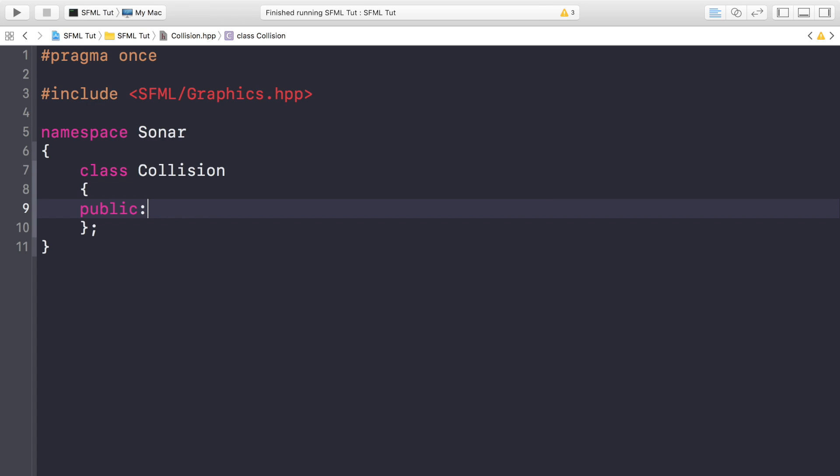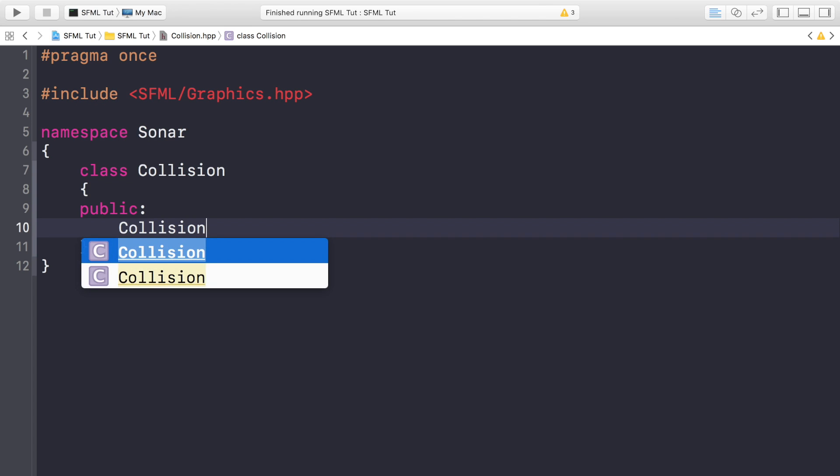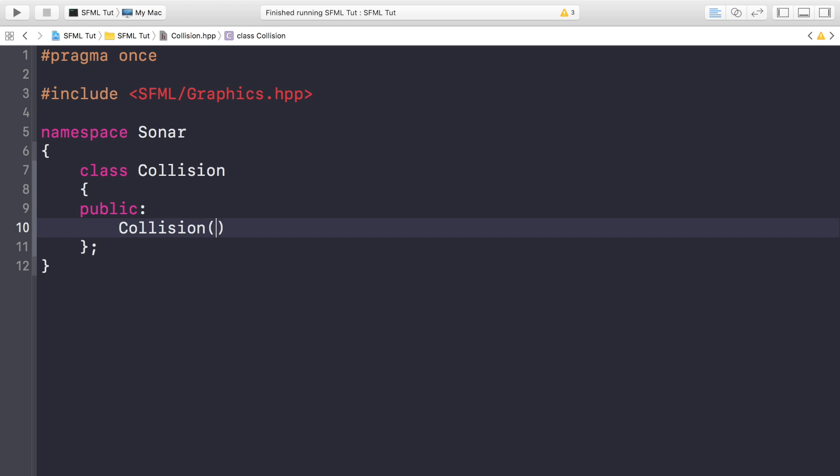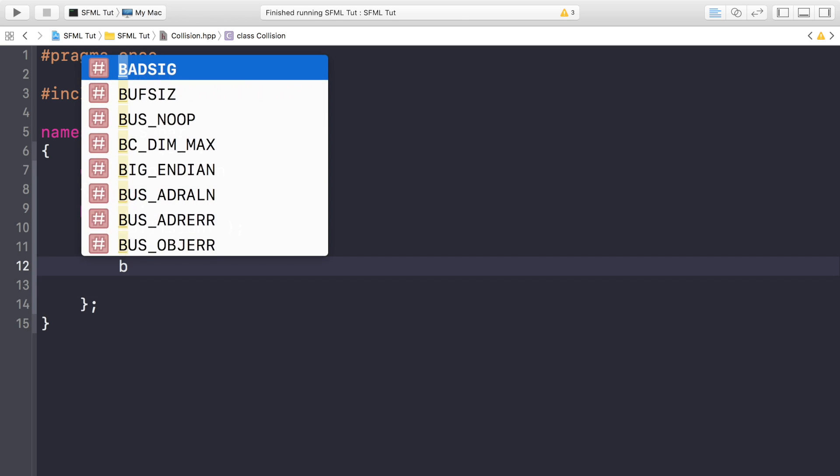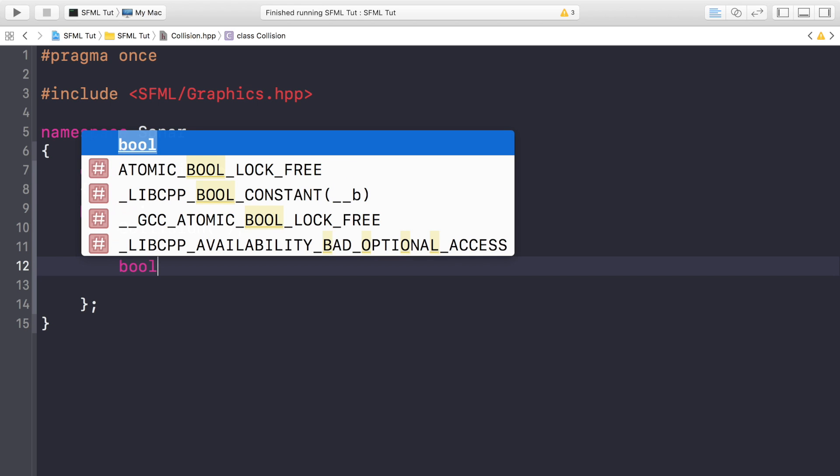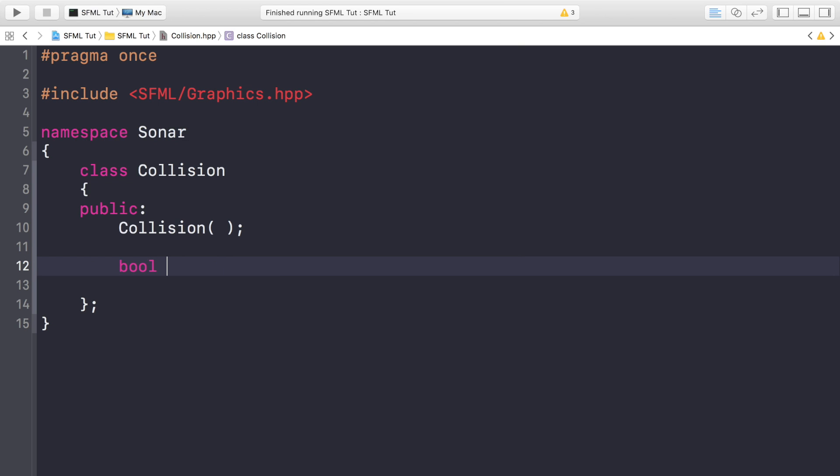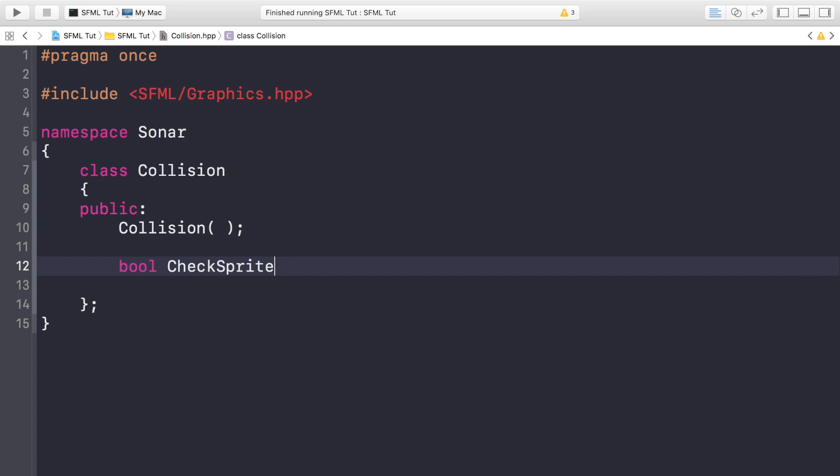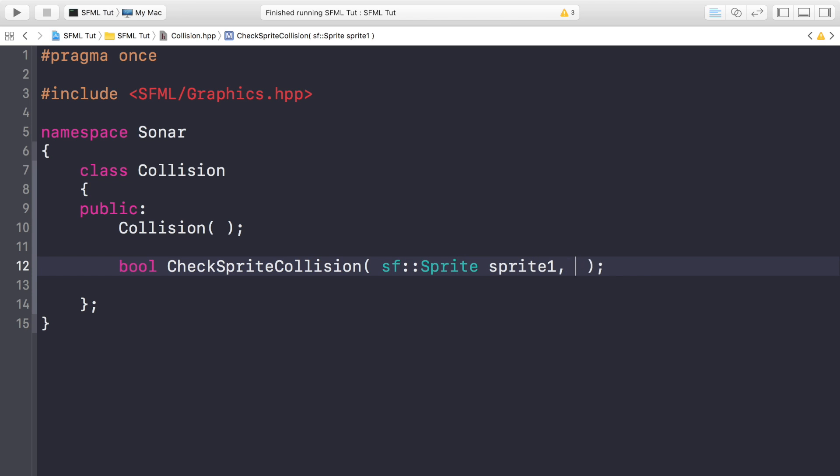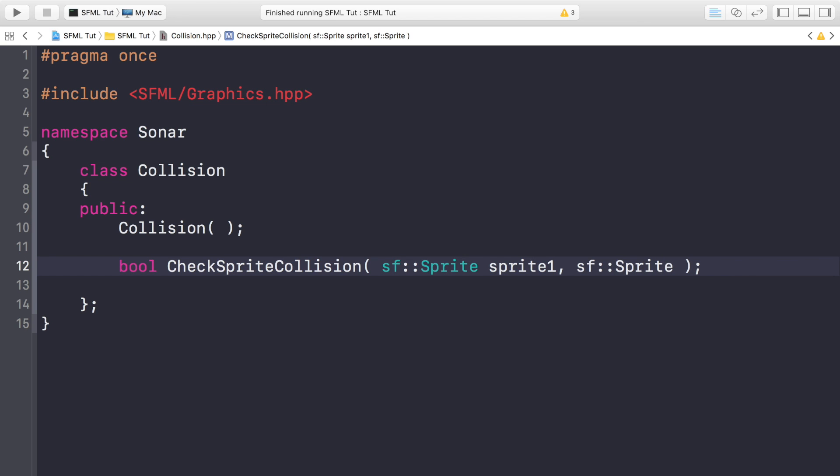Public, and this is going to have a Collision constructor. And it's going to have a method which returns a boolean, which is CheckSpriteCollision. And this is going to be sf::Sprite sprite1. So it's just going to take two sprites, doesn't matter what order we pass them in.